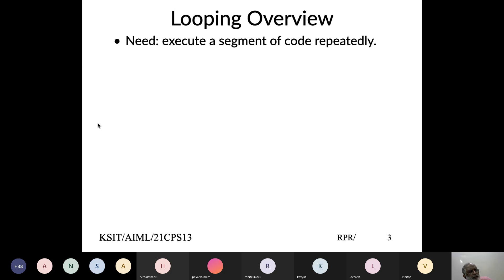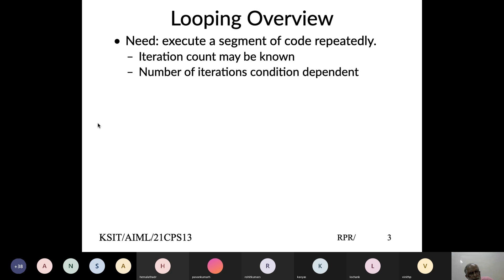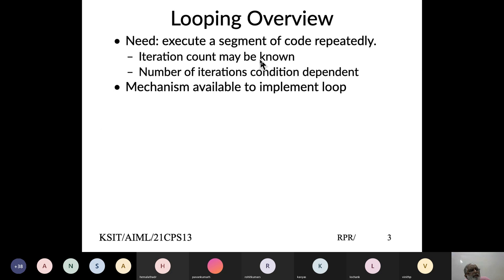Sometimes you practice 10 questions, sometimes 20. If you don't know how many, you keep asking: are you done? Do you want to continue? The iteration count may be known or unknown. If known, you repeat a fixed number of times and define the syntax. If not known, you define some condition and use that. In C, even when the count is known, we still use conditions, but it becomes visibly clear.